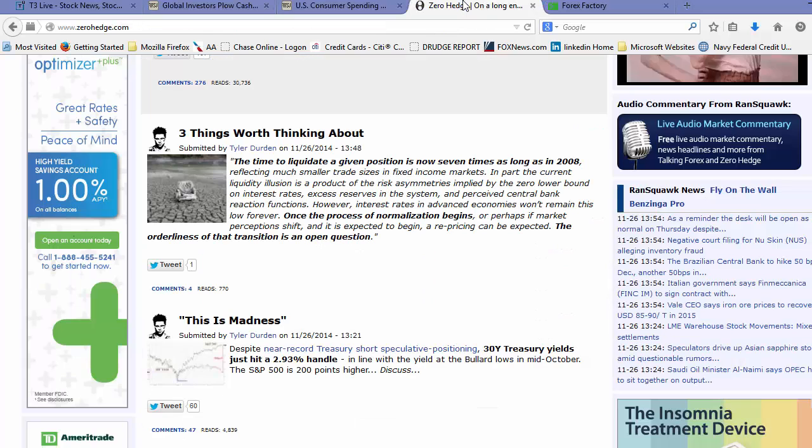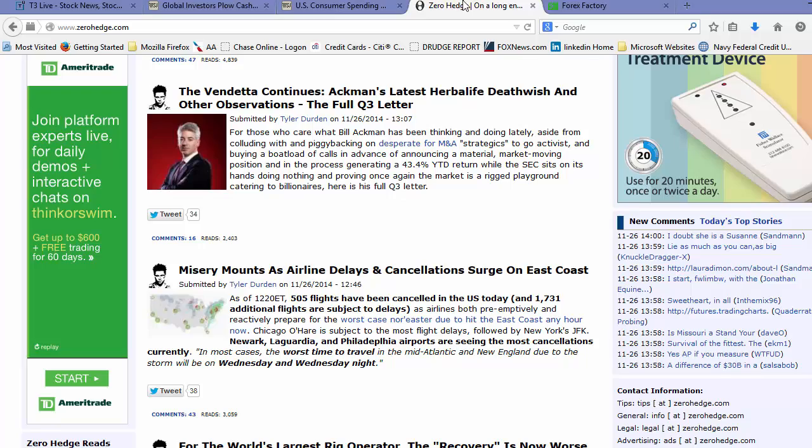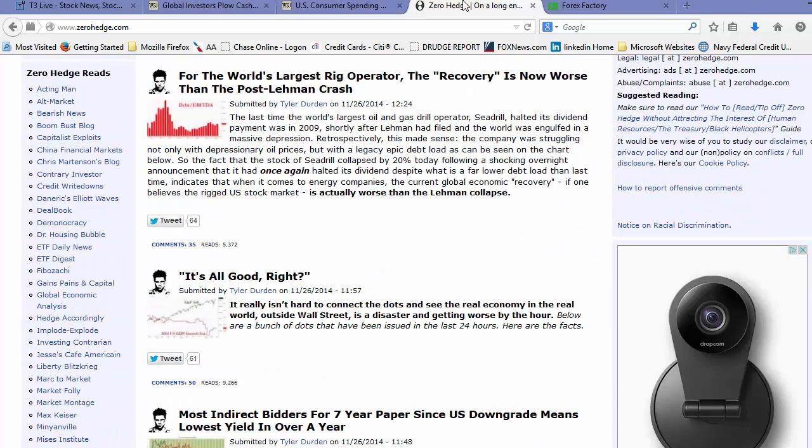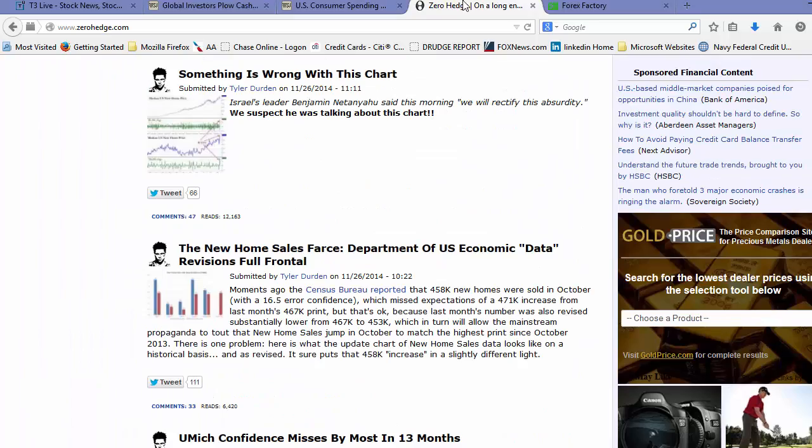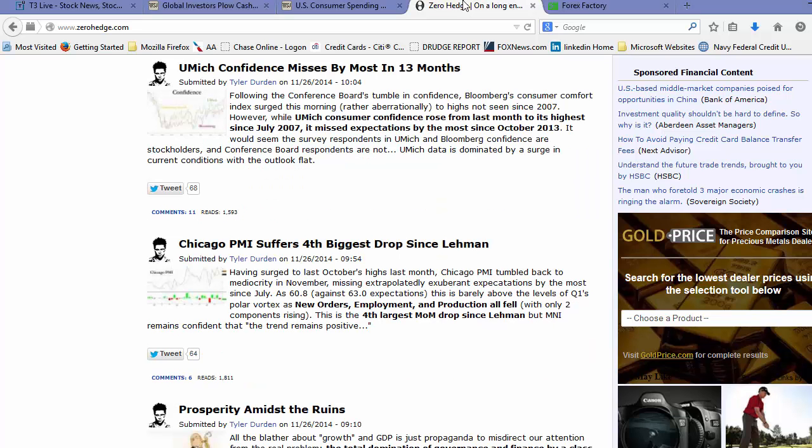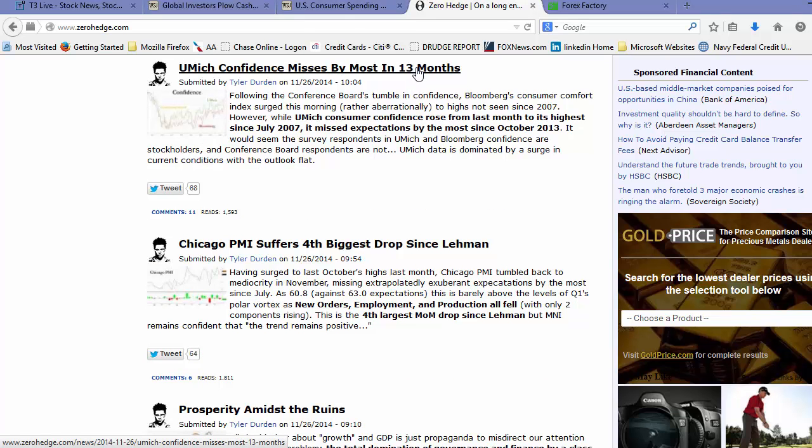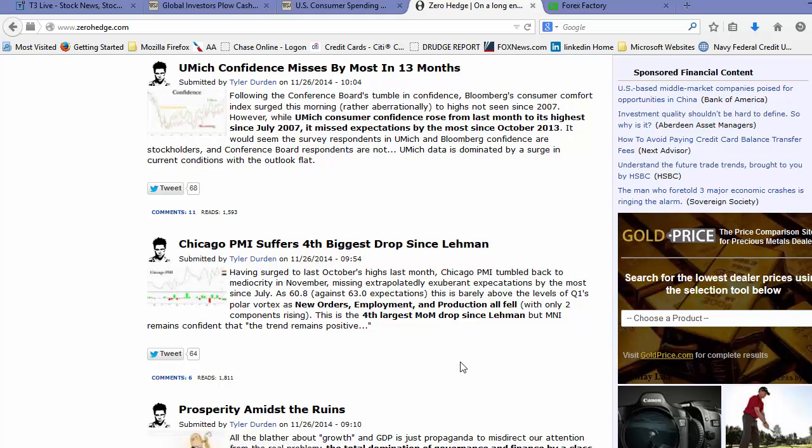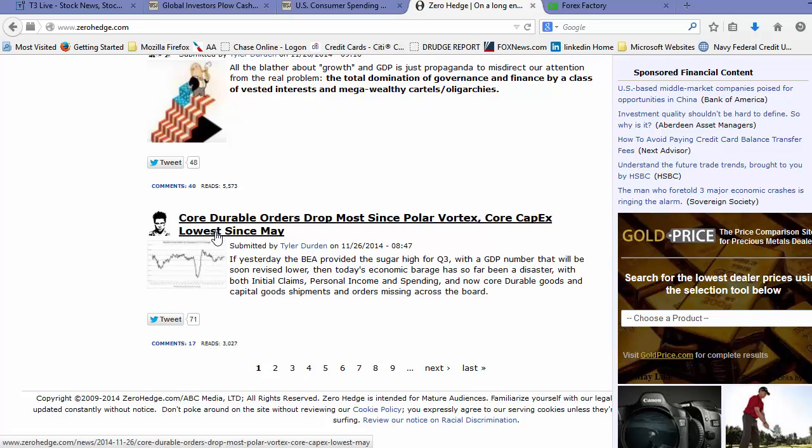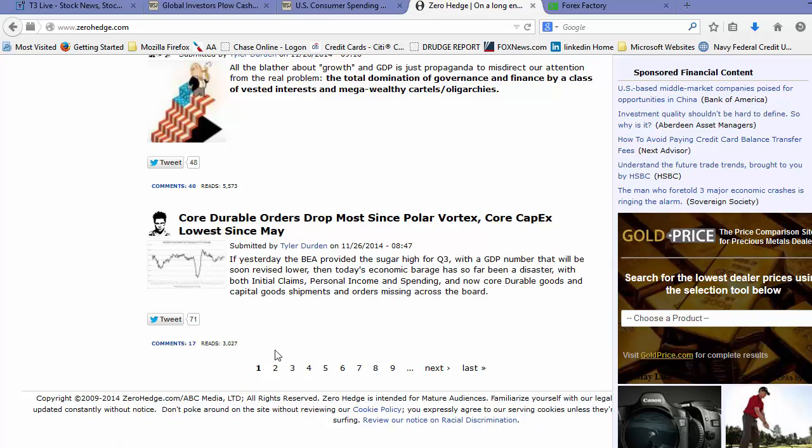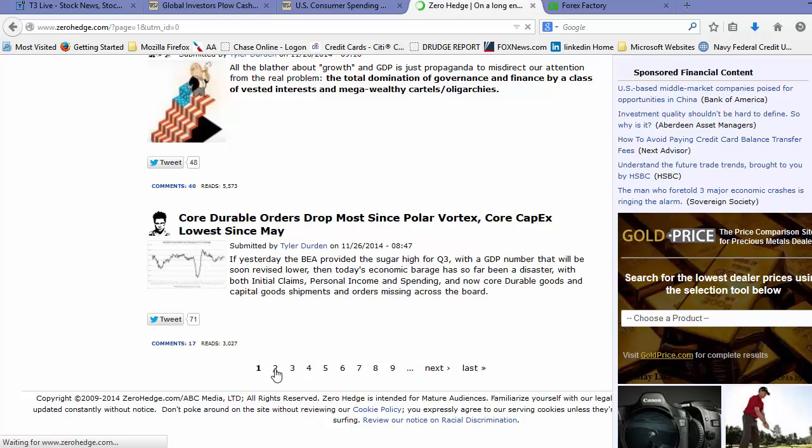So I wouldn't, you know, I love the Wall Street Journal, don't agree with that. But again, when you take a look at the macroeconomic data, it was very, very poor. University of Michigan, that was the biggest miss in 13 months, that consumer confidence. Chicago PMI, fourth biggest drop since Lehman Brothers. We looked at the real estate numbers, and then core durable goods orders dropped the most since the polar vortex last year, right? And core capex was the lowest since May. Definitely, definitely not good numbers there.